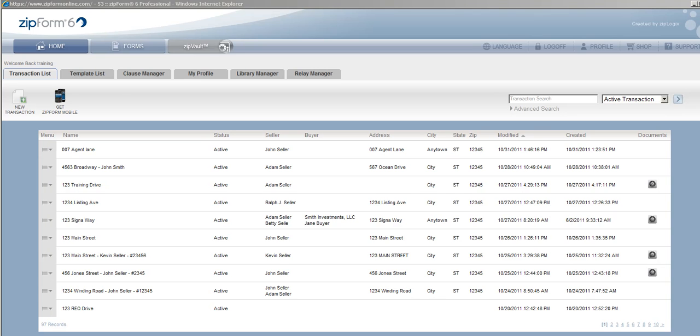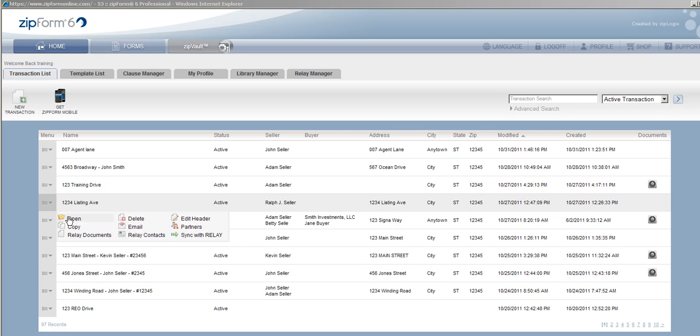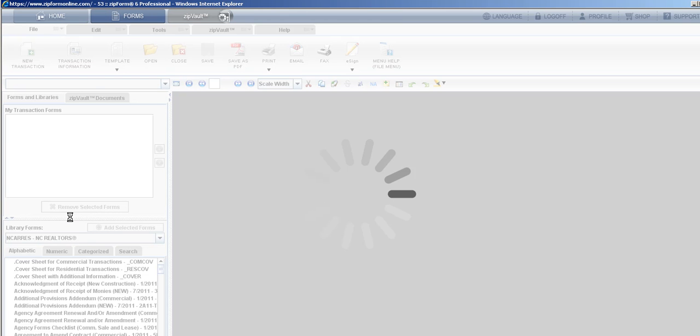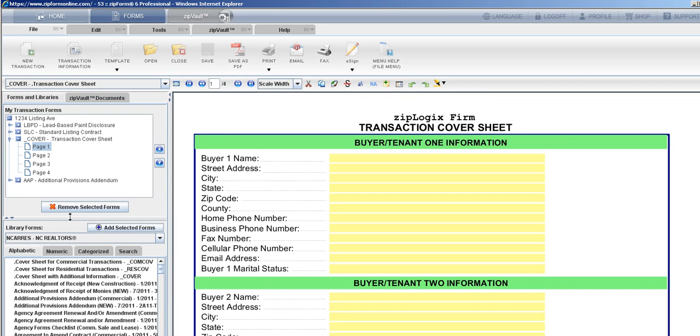Within Zip Form 6 I am in the transaction list, and I'm going to choose one of our transactions and open it up. One of the first things I want to do is make sure that DocuSign is my default e-signer.